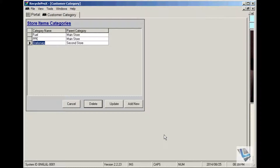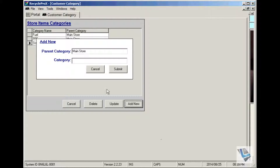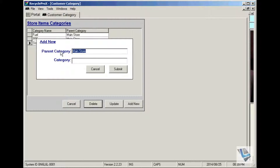To add a new store item category is quite simple. Click on add new. We're going to add a new category that will fall under the parent category 'Second Store', which has already been created. So just enter it again: Second Store.